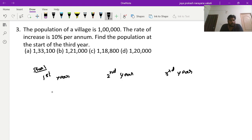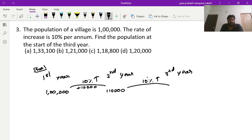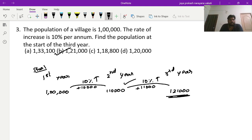Starting population is 1 lakh. From first year to second year there is a 10 percent rise. 10 percent of 1 lakh is 10,000. So population at start of second year is 1,10,000. Again 10 percent rise: 10 percent of 1,10,000 is 11,000. So population at start of third year is 1,10,000 plus 11,000 which is 1,21,000.